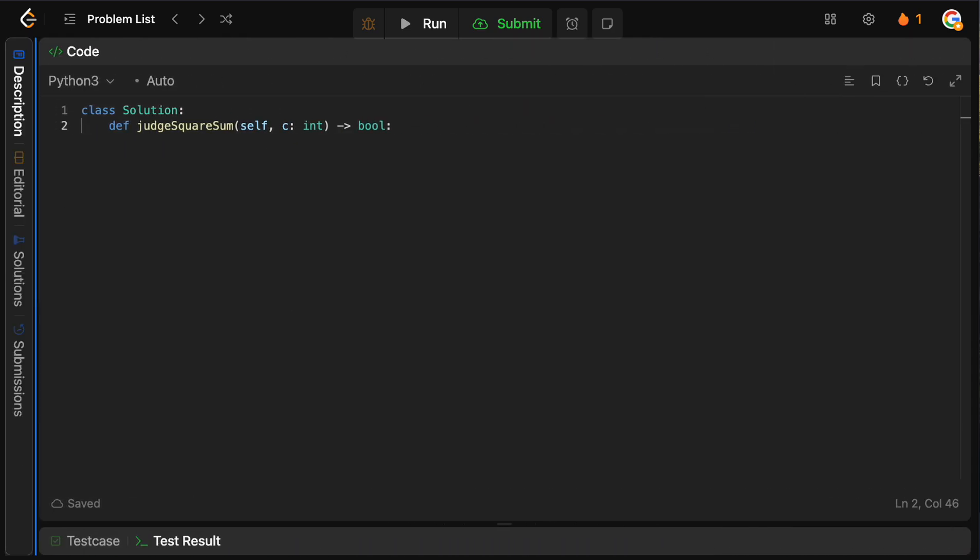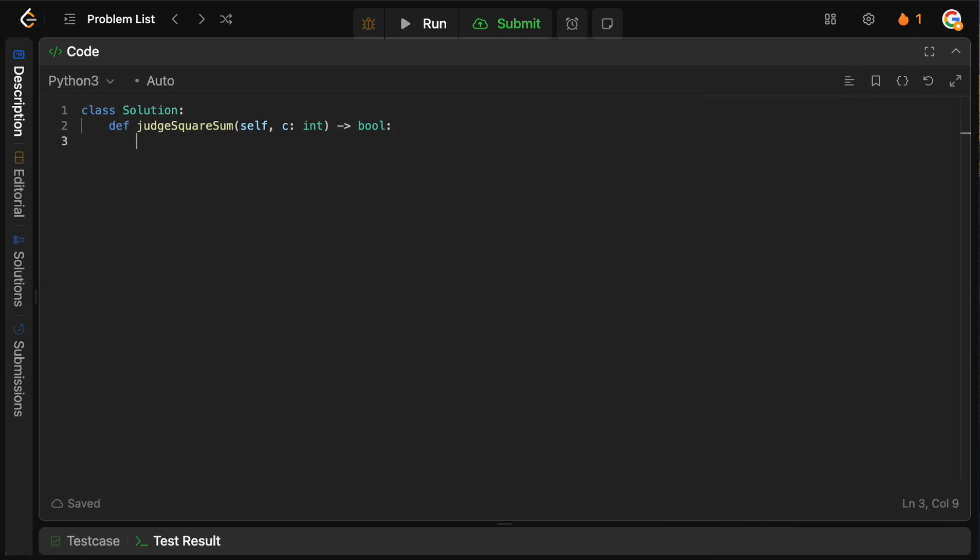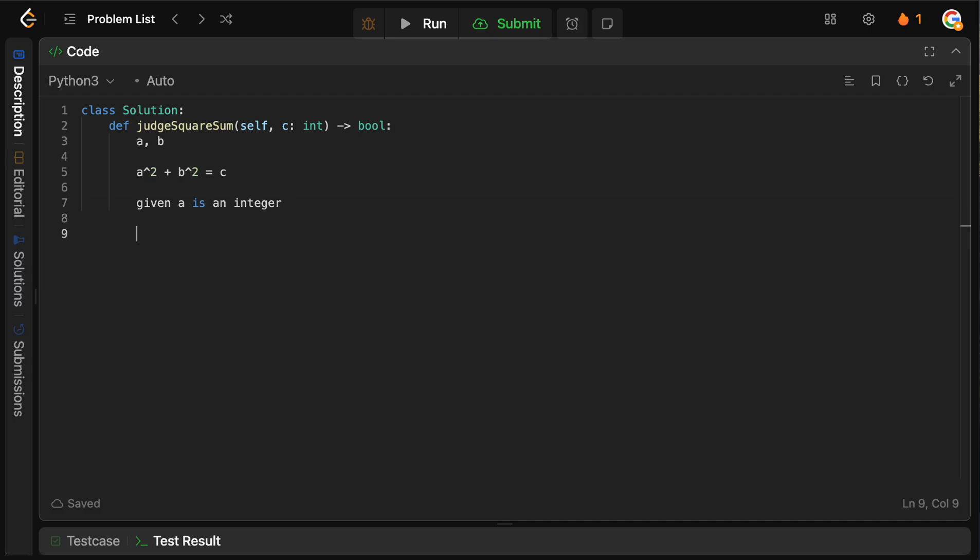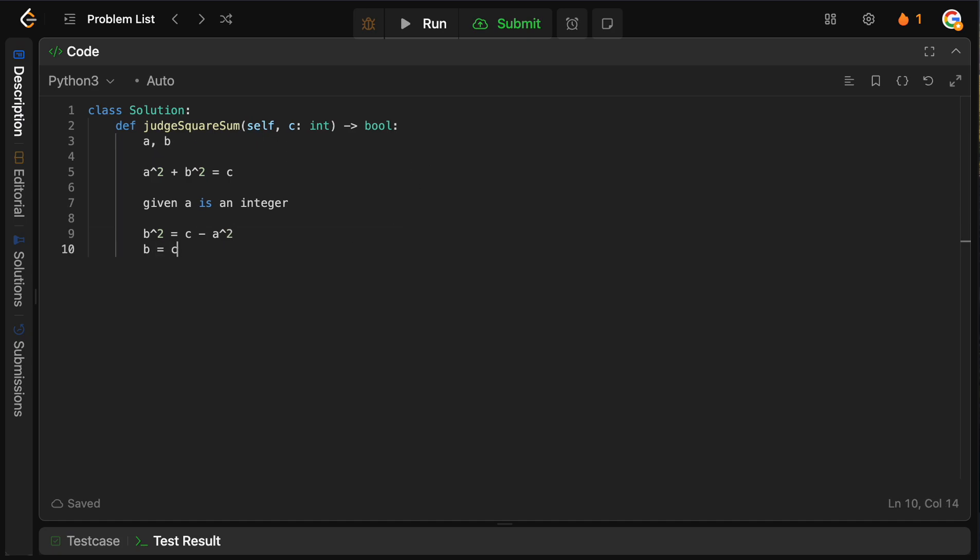So the way that we want to do this is we can think of this formula. We have our numbers A and B, and we're looking for something such that A squared plus B squared equals C. So given A is an integer, then we can say that B squared equals C minus A squared, right? Simple math, we can just move the A to the other side. And that B equals the square root of C minus A squared. Again, we just square both sides, take the square root of both sides, pretty straightforward.